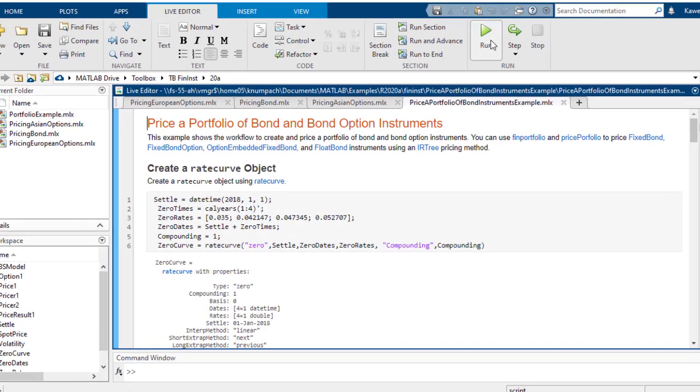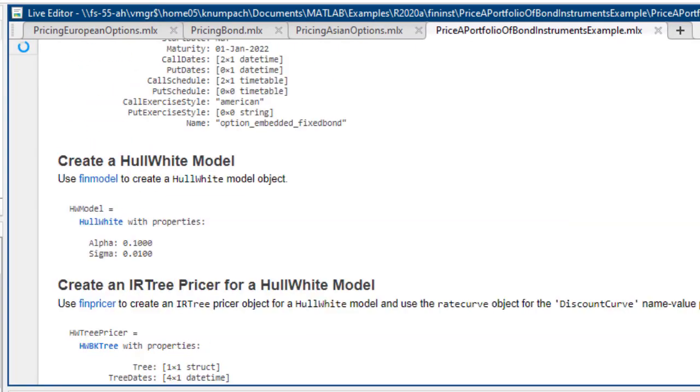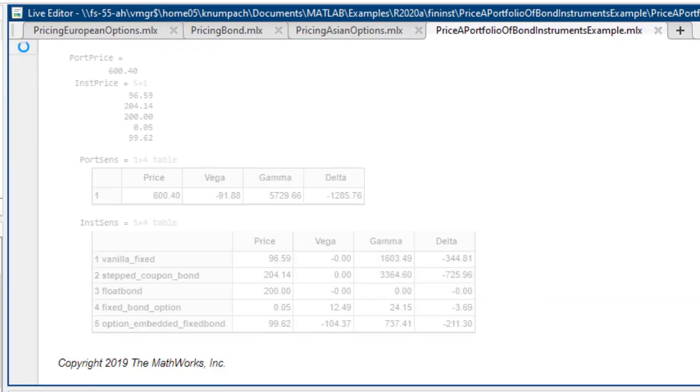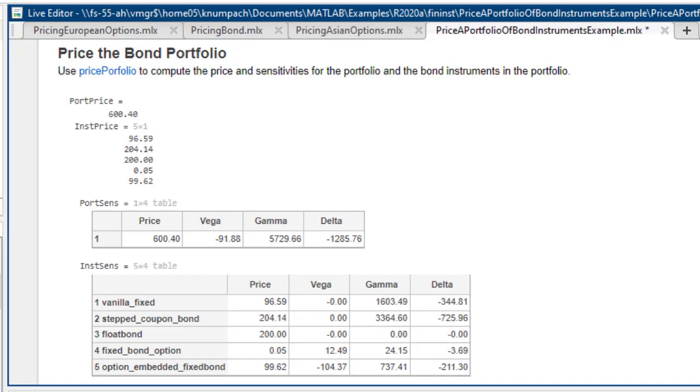In addition, we can create a portfolio of instruments so that we can collectively calculate the price and Greek variables of the portfolio.